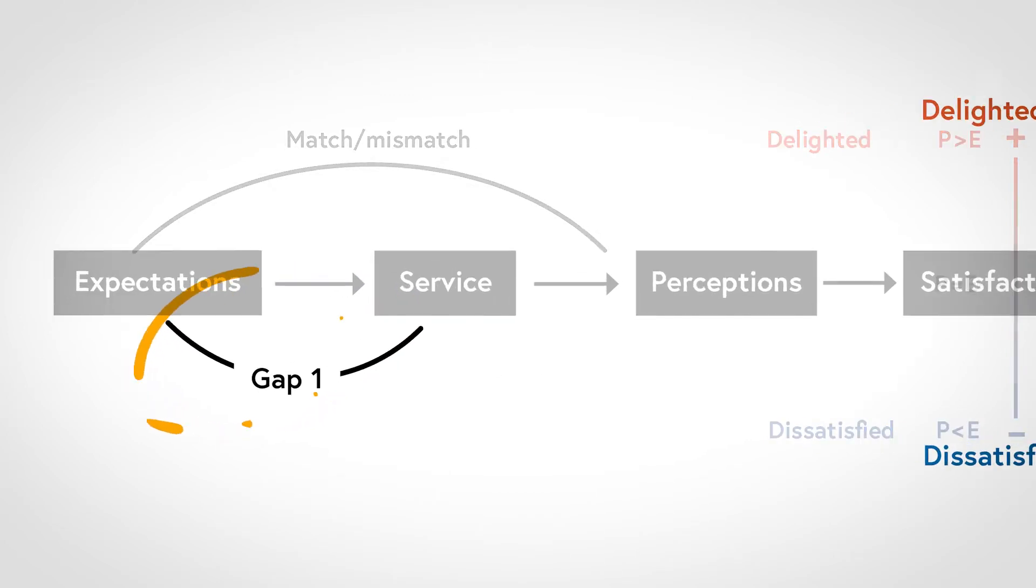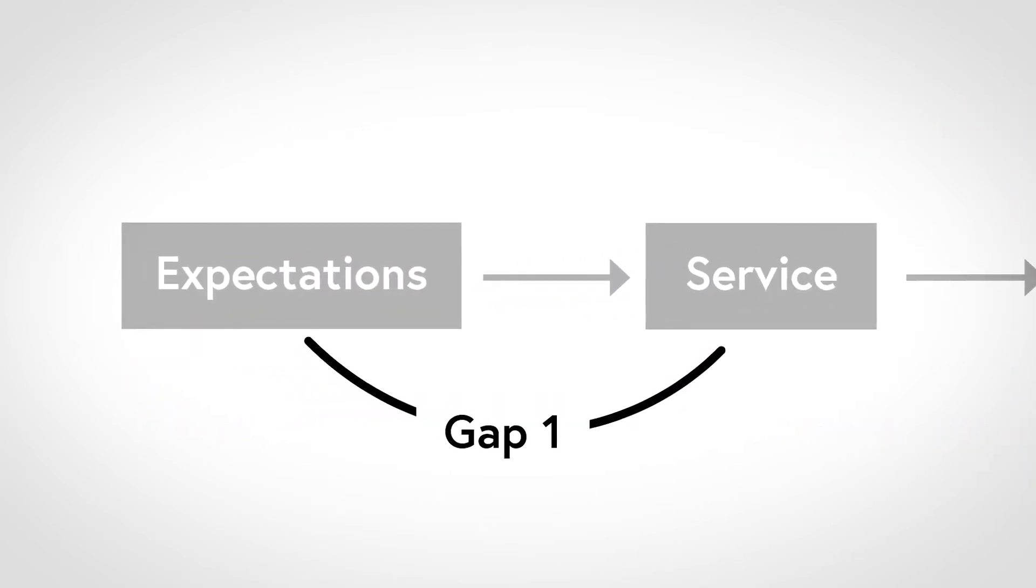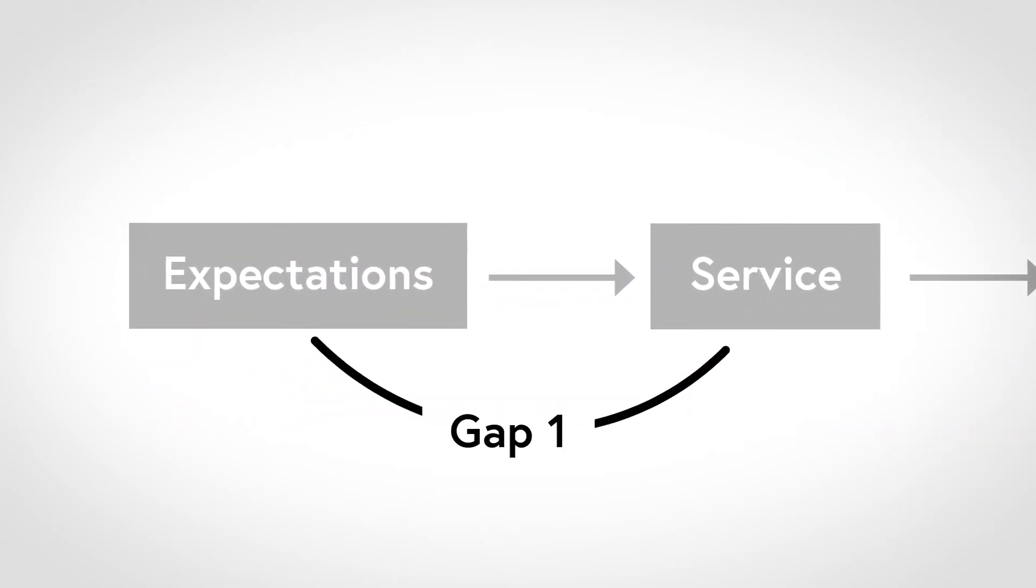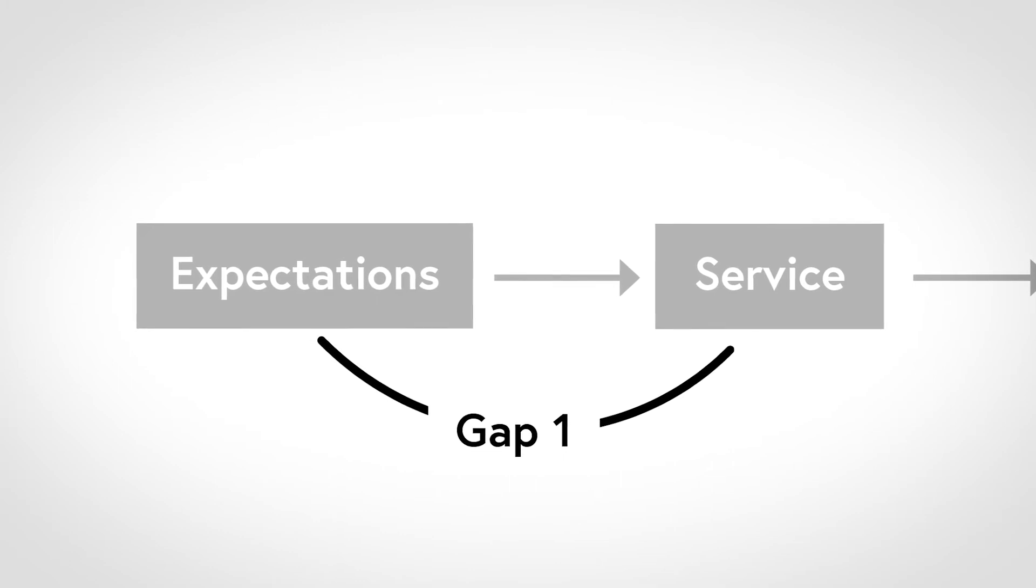The first gap is due to either an unrealistic customer expectation or our own limited understanding of what the customer would expect. For example, over-promising marketing may raise expectations above what we can deliver. It could also be due to bad service design. For example, we could design a service which is extremely hard to deliver consistently. One way to close this gap would be to create better standards and communicate them clearly to customers.